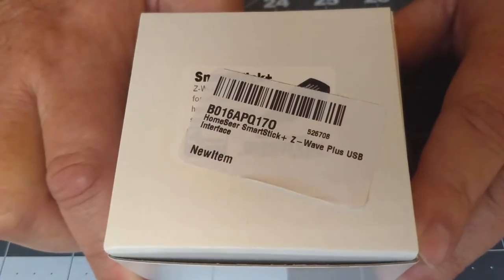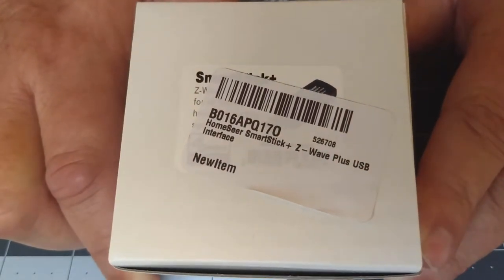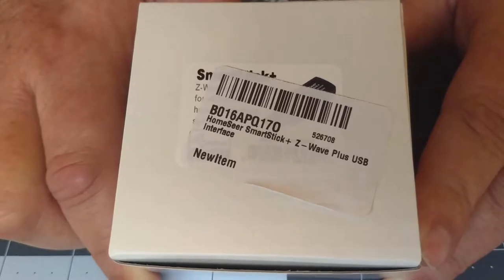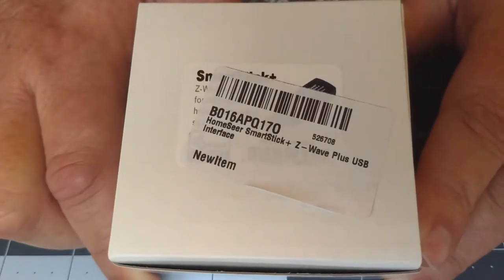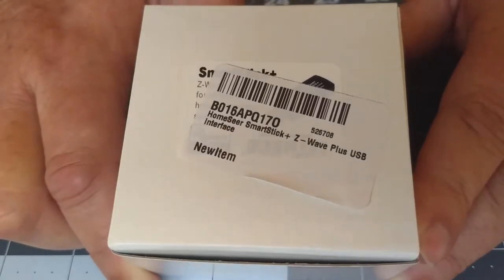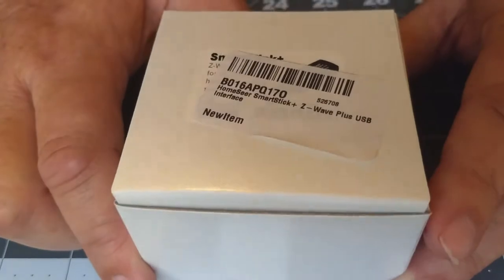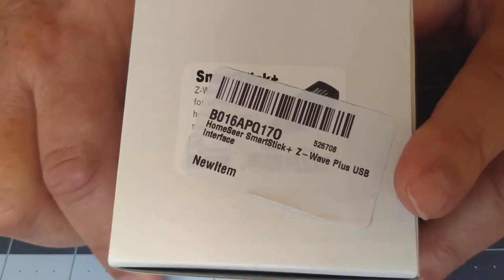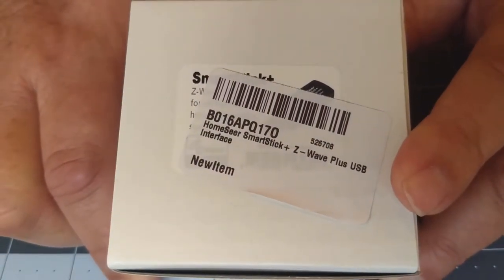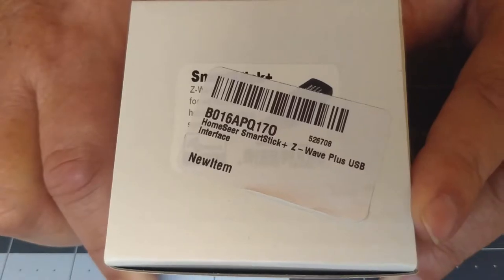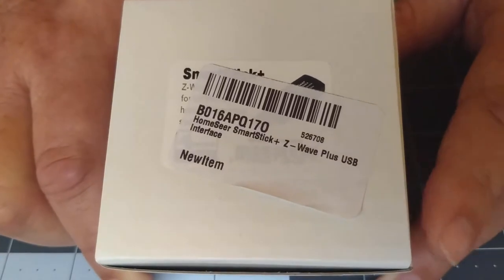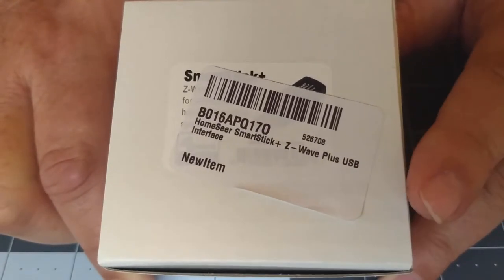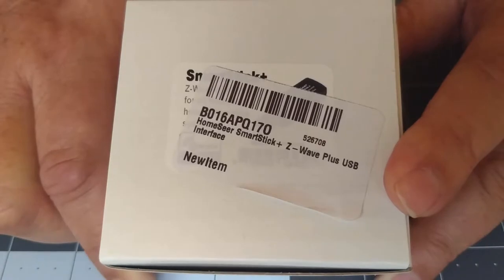So what I've done is I've gone to HomeSeer and I bought a new SmartStick Z-Wave. I want this video to show you a little bit about the stick, what it looks like, and how I'm going to go through the process of converting all my devices over to the new hardware.